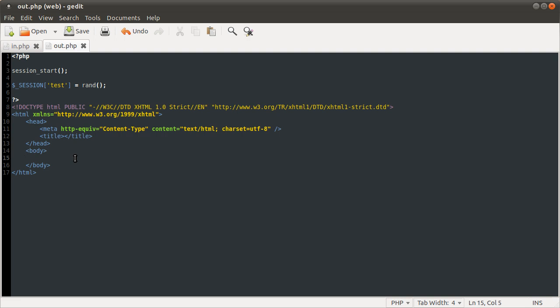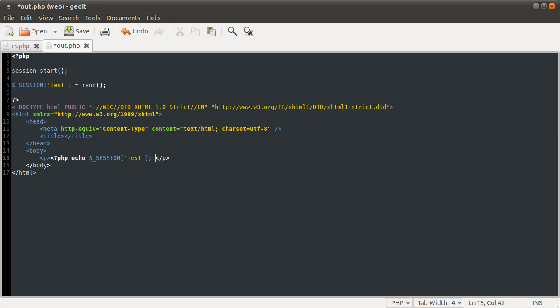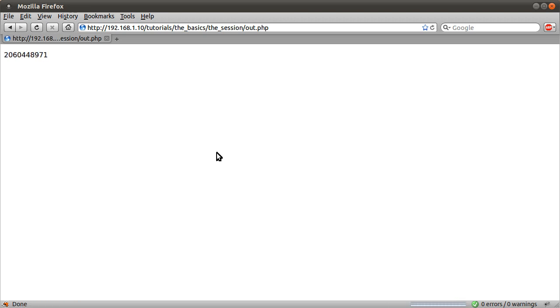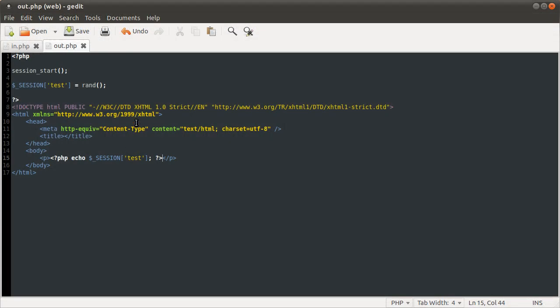Okay, so what we've done here is store a random number in the session variable test. So what we can do then is output that. So say we can do some paragraph tags. So we can have php echo session test. Before we load the page, you see we get random numbers, just forever. So that's that.